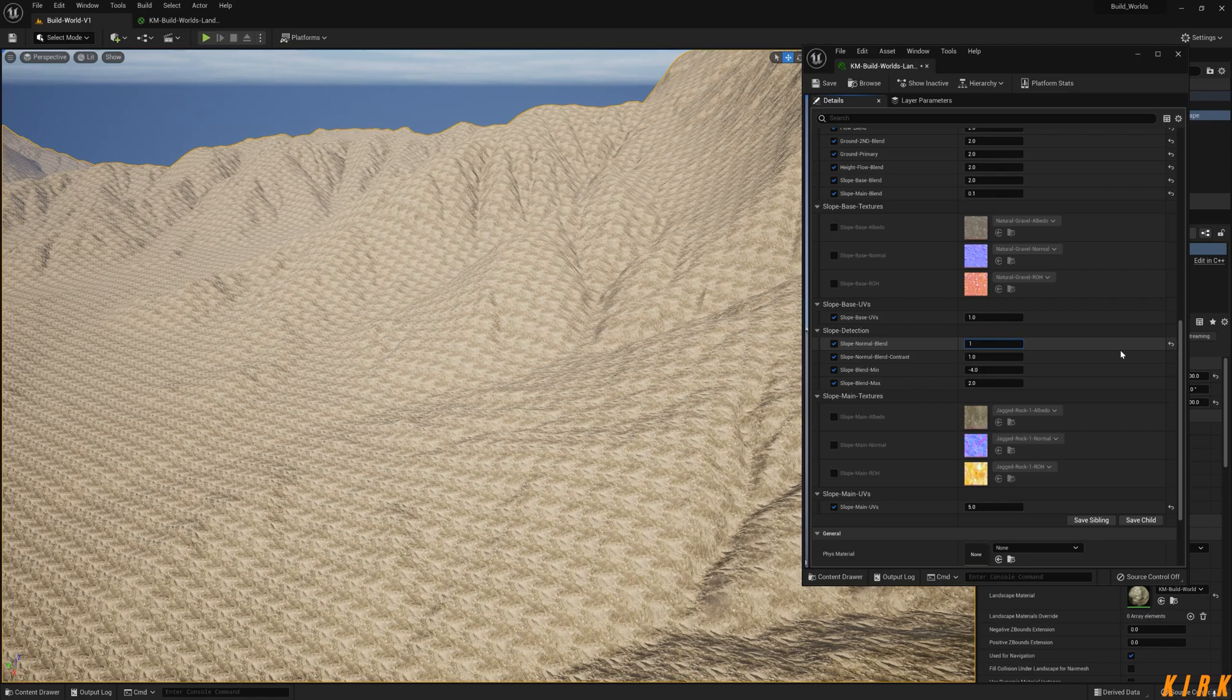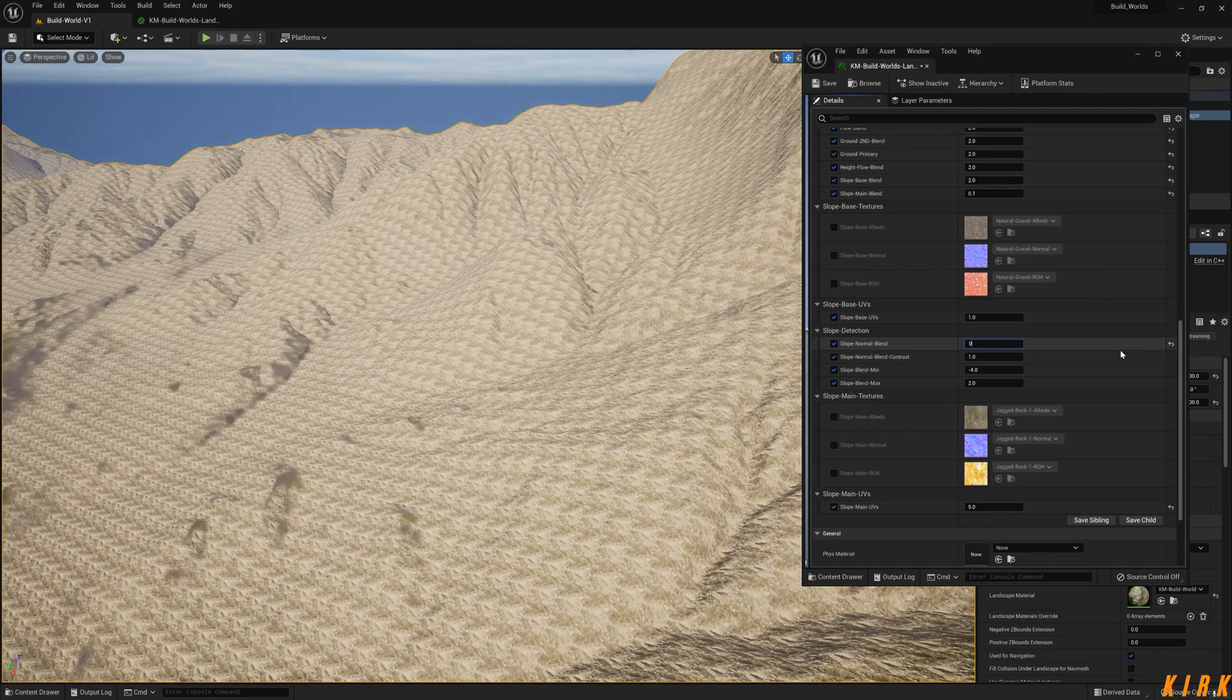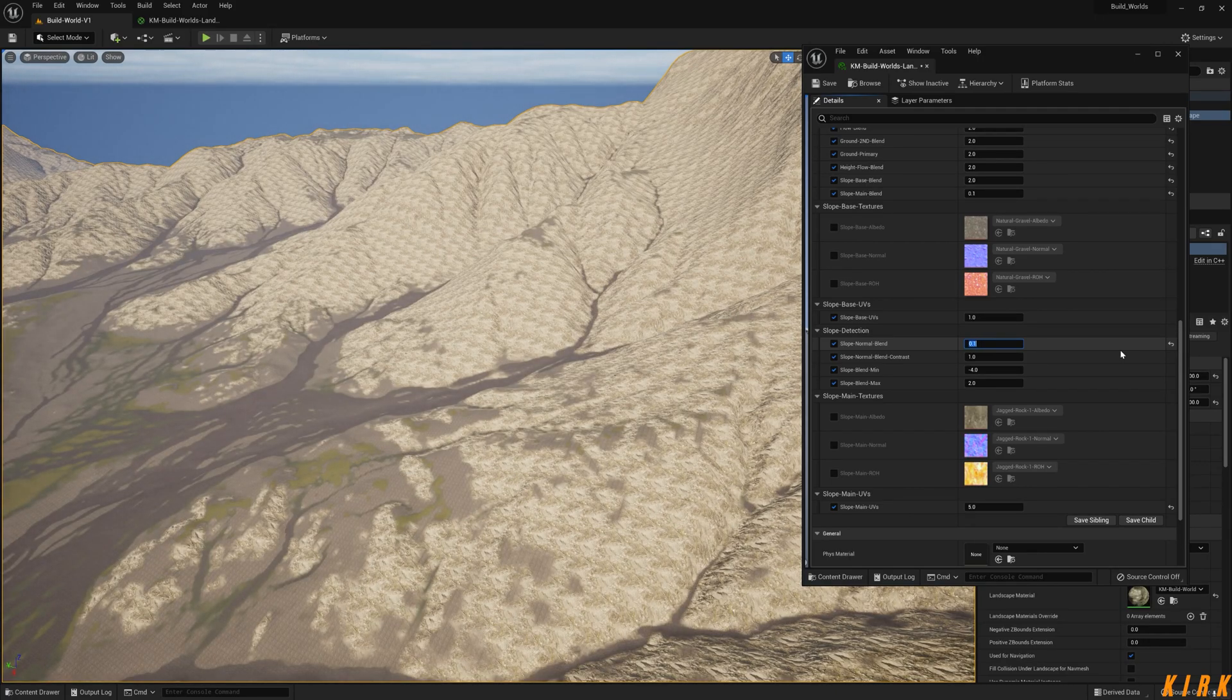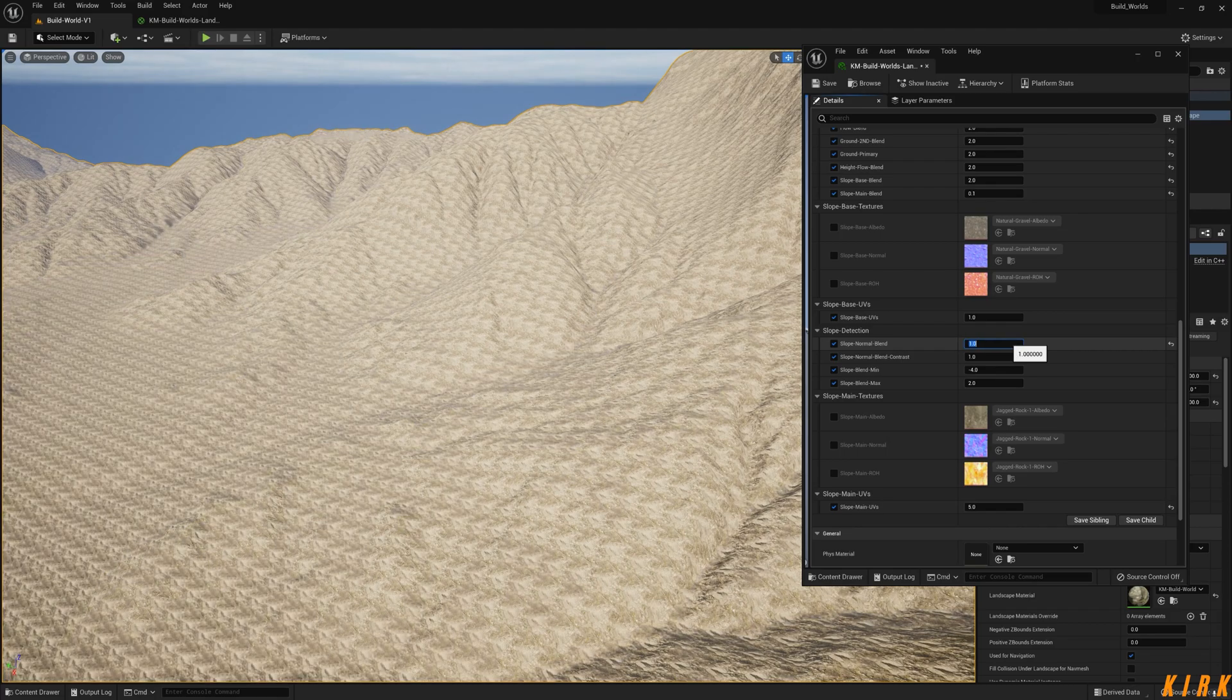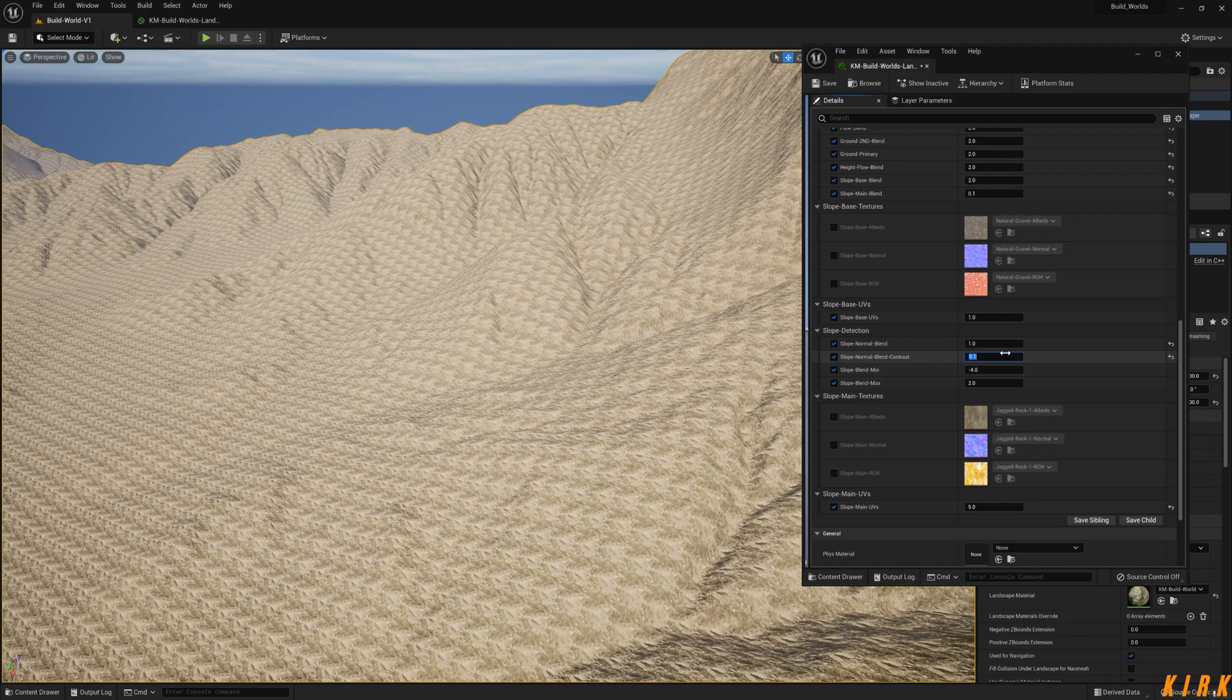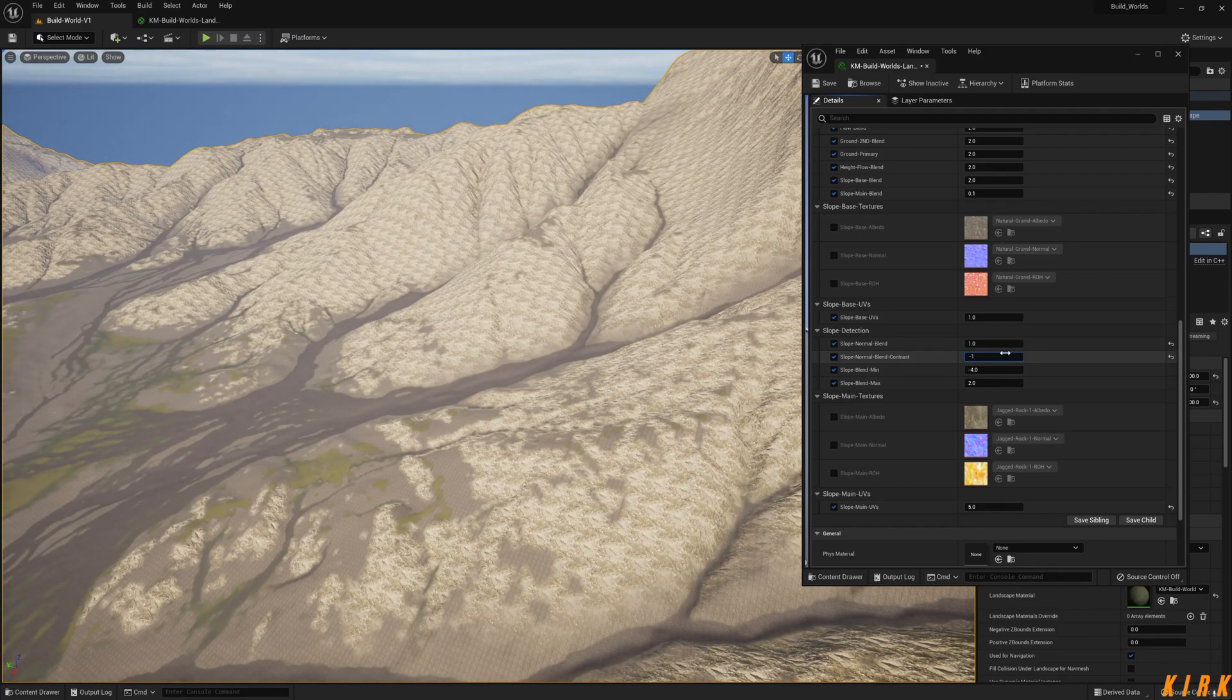One, zero, zero, zero point five. Normal blend is quite powerful. Maybe I might change that for a power node. Let's go to one again. I'm going to reduce this, one point five, point one, minus five. There you go. Like this one. Five.